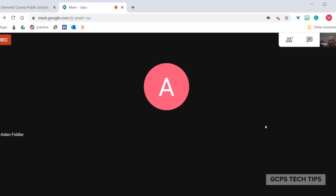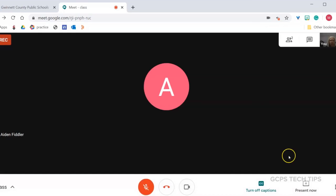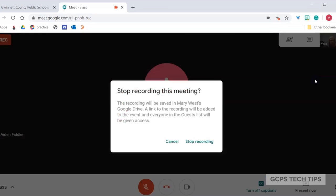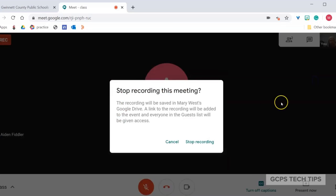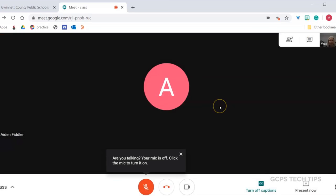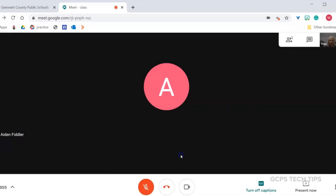When all students have left the session, you can stop the recording. Click on the ellipse and stop recording. Then, click Stop Recording. The video will save to an automatically created folder in your Google Drive.